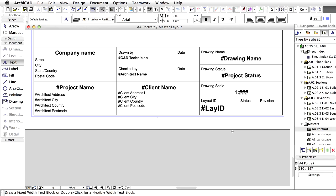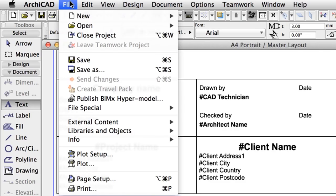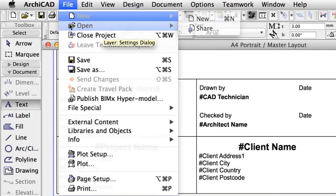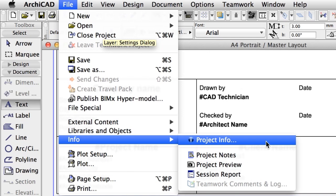Now we will create a new master layout for the details and visualization. On these layouts we will place multiple drawings and we want them to adjust automatically. Click the New Master Layout button in the Navigator, Layout Book. Type A4 Landscape as name.